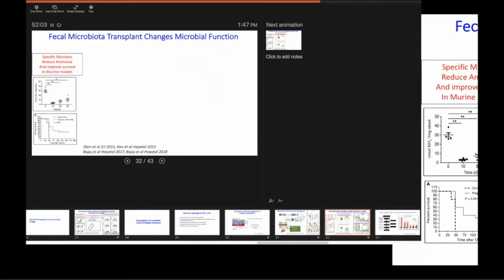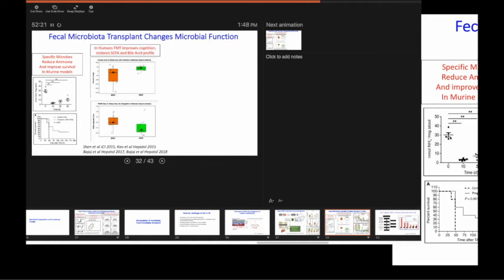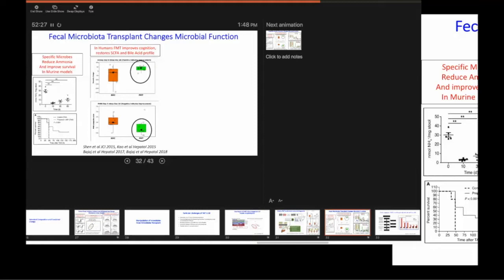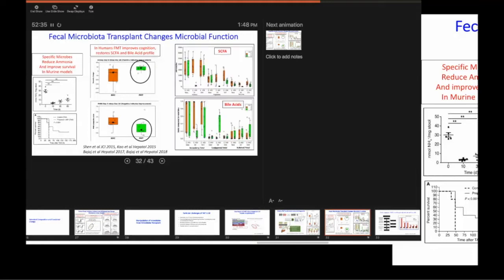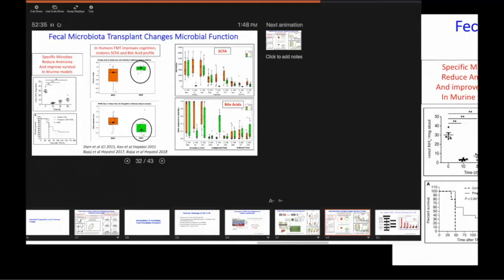which is really the best model of the gut-brain axis that you can ever find. Things such as depression, autism, anxiety, all of these things are mooted to be things related to the gut-brain axis. But they take years to months to decades to actually figure out.